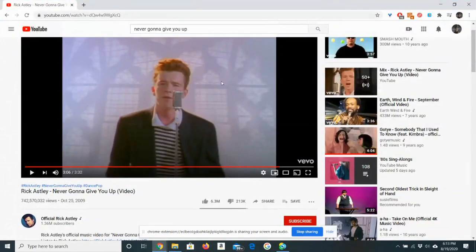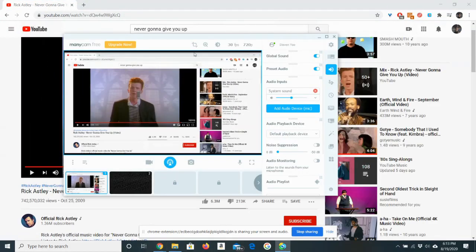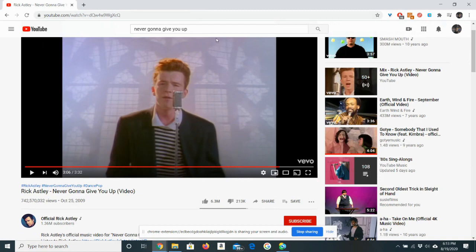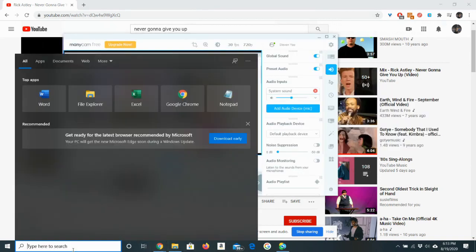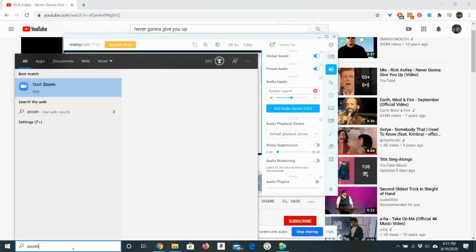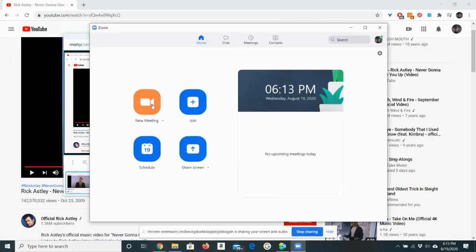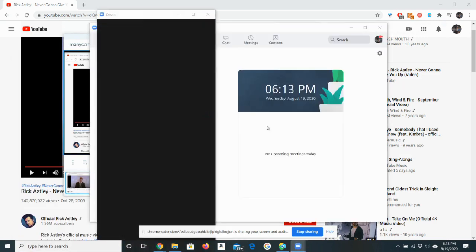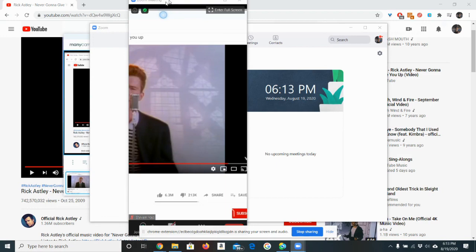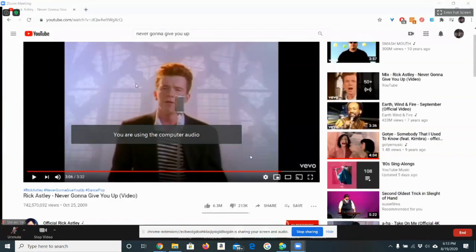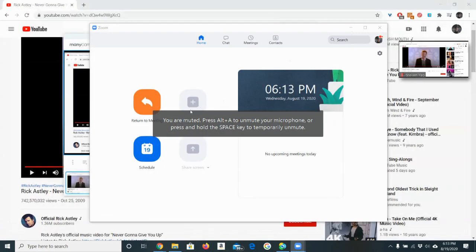So how this works is that the ManyCam actually treats your screen as a webcam. So in other words, when we open Zoom, Zoom will actually start recording our screen as soon as we start a new meeting. There you go. Zoom is already recording our screen. So you don't need permission. You can just automatically start sharing your screen.